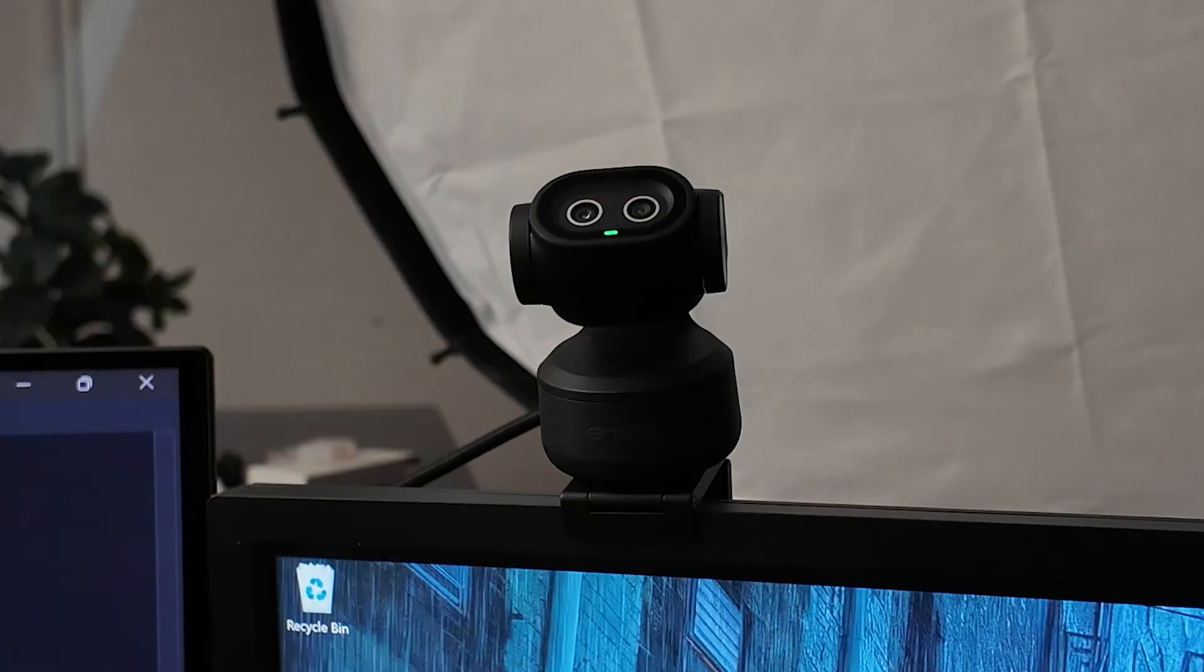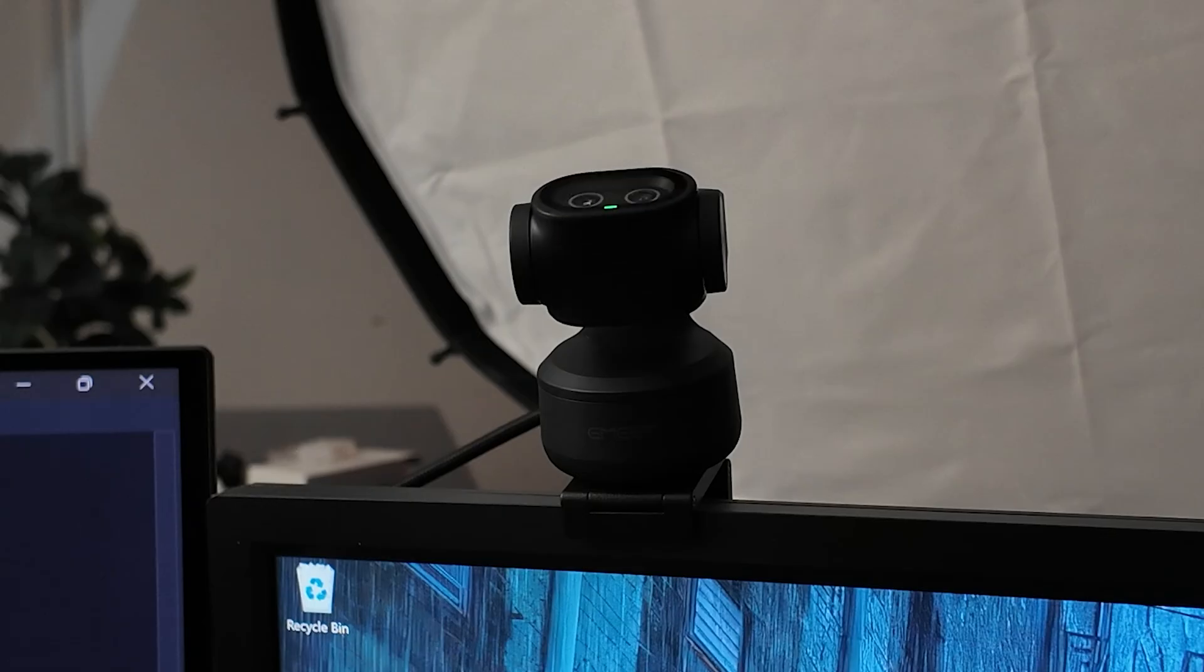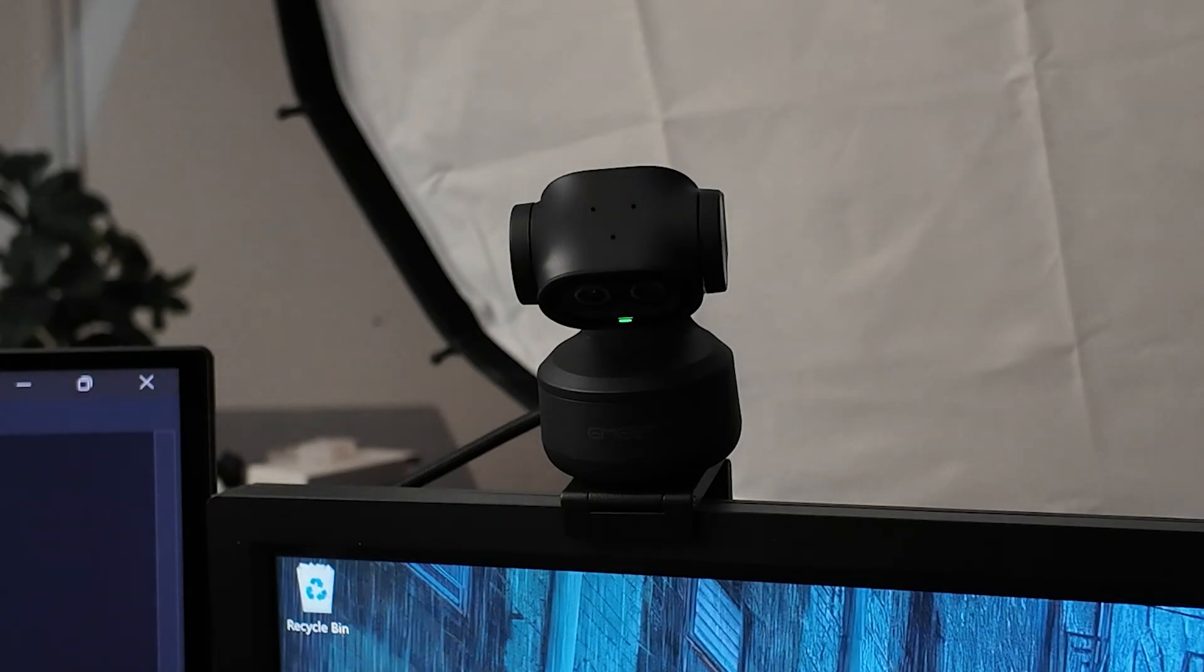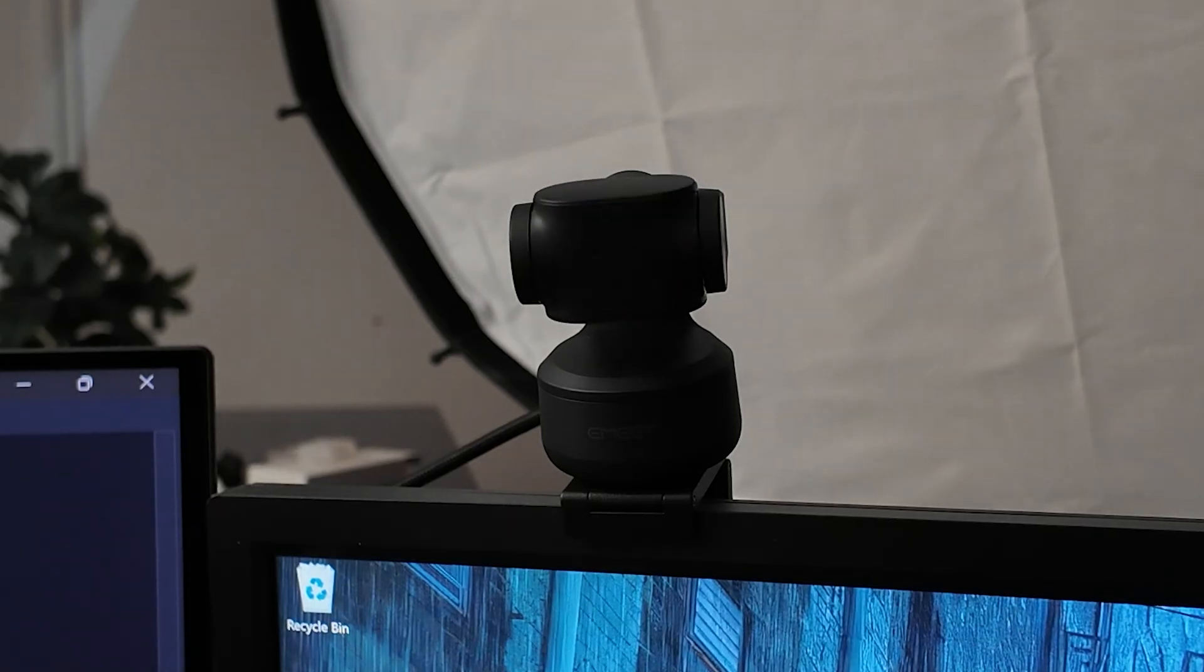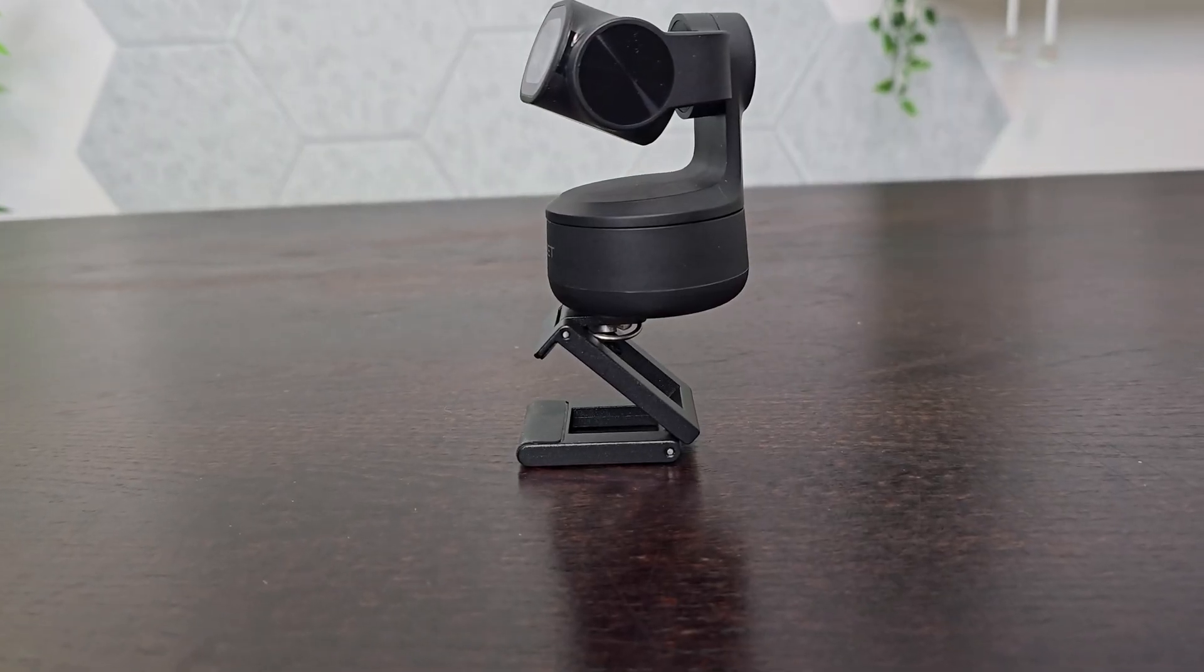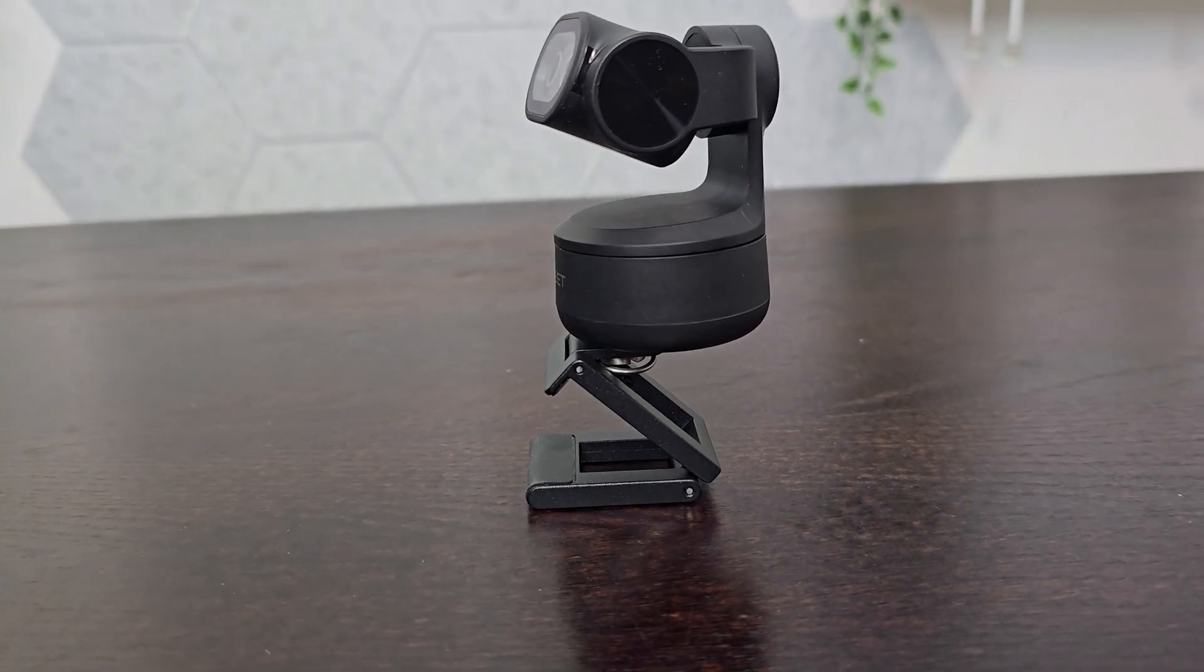A lot of those PTZ features are going to be available in software that you're already using, such as OBS Studio. But to get the absolute most out of this, you can download the free EMEET Studio app on your computer, and this will allow you to adjust the settings even further. So let's go ahead and take a look at that.